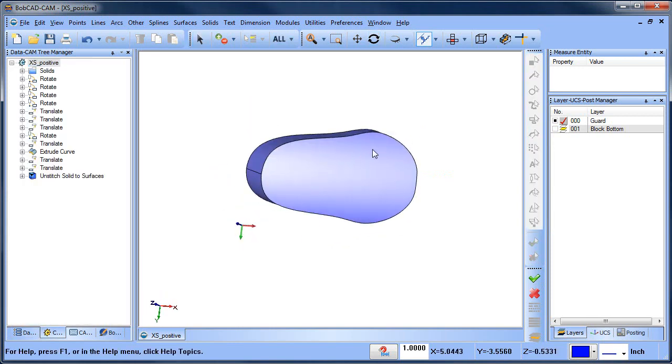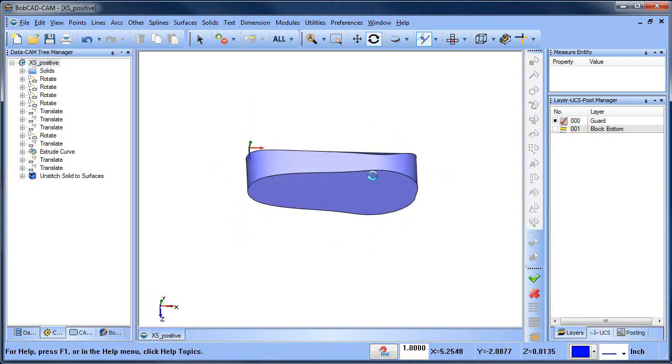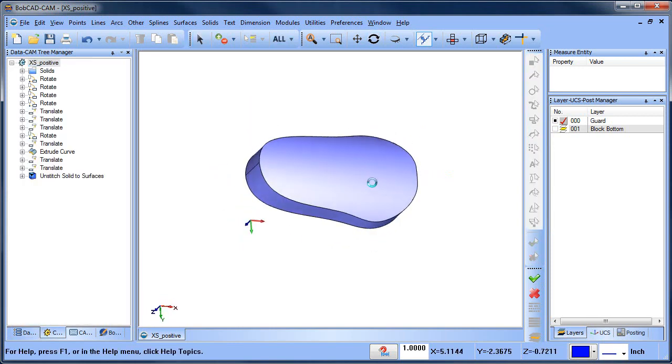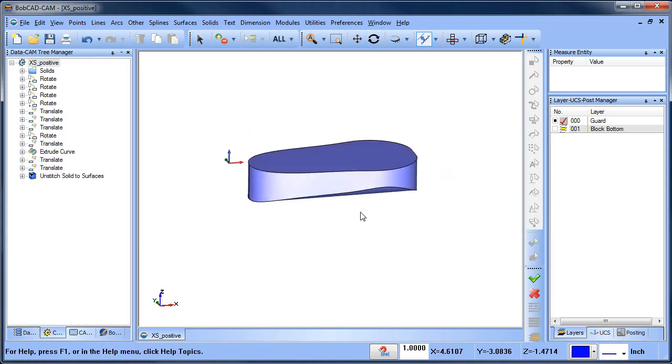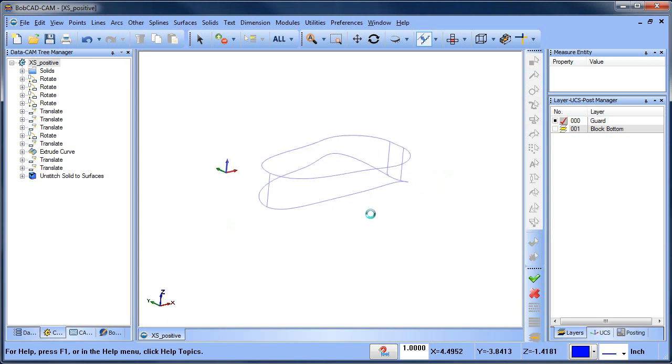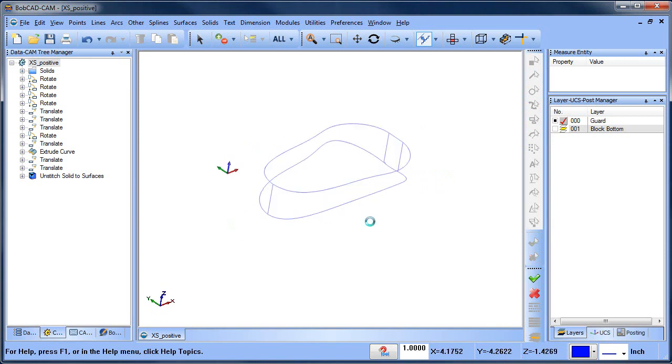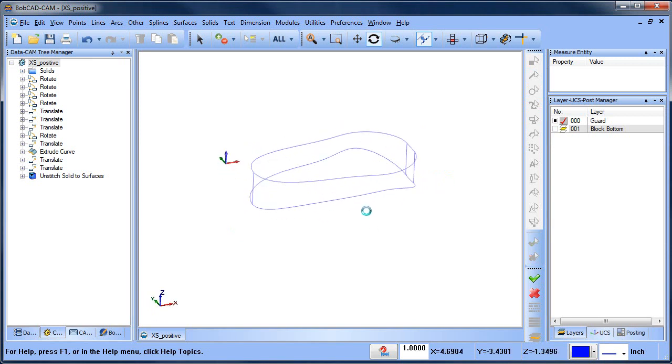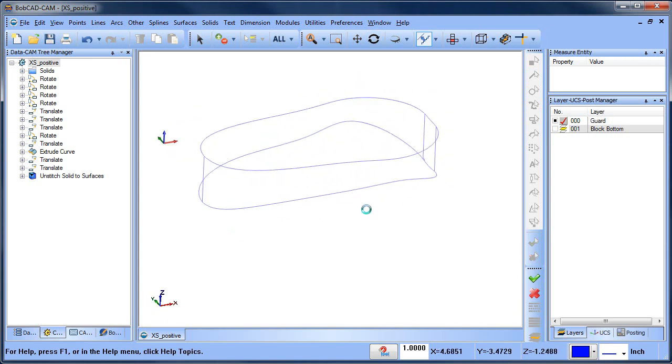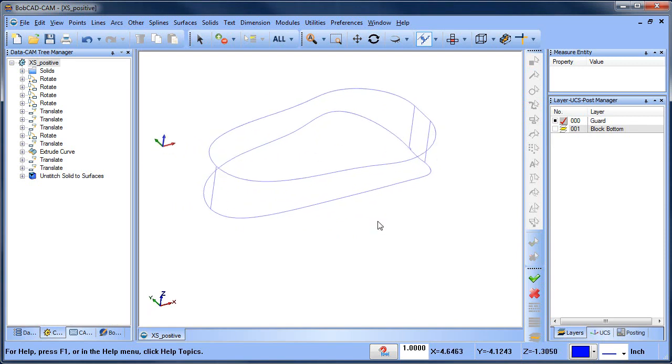Generally when this happens the surface where there was a problem will go away like it will drop and then you go back and repair it.